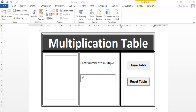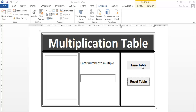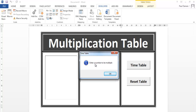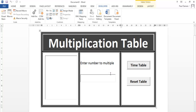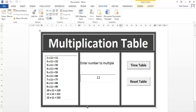Hi, there's a multiplication timetable I developed using Microsoft Word. I'm just going to demonstrate how it works. If I click on the table and enter a number to multiply — let's say you want to go for the 11 timetable — right there, the system will give you the result.